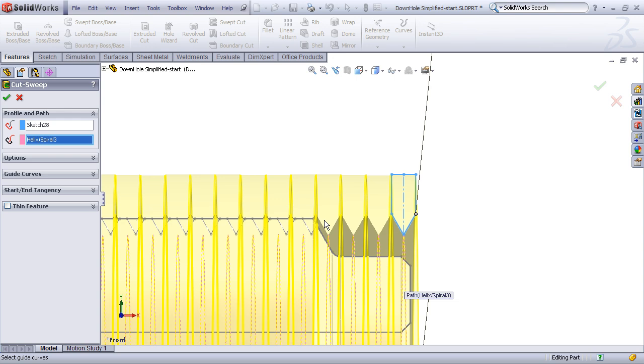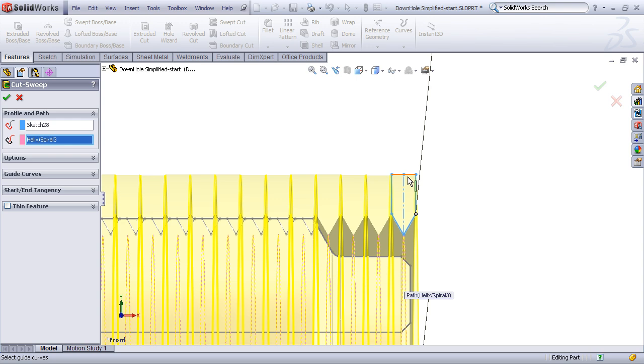The second thing I want you to notice is that the V-thread profile itself has been drawn a little bit longer than it needs to be. That is, it's extending out beyond the nominal diameter. That's, in general, a good technique in that you want your profile to extend out into the air just a little bit, rather than trying to hug the exact diameter. It's much easier from a computational standpoint and will help you in getting a little bit faster rebuild time.